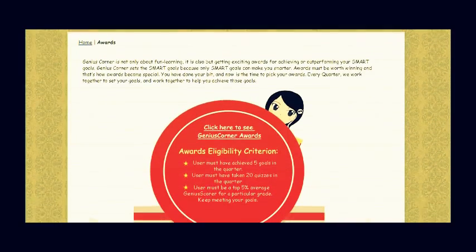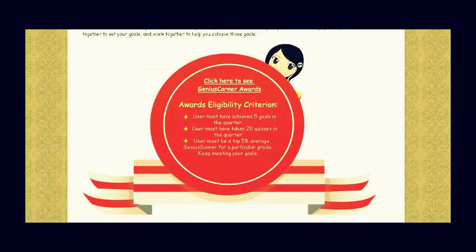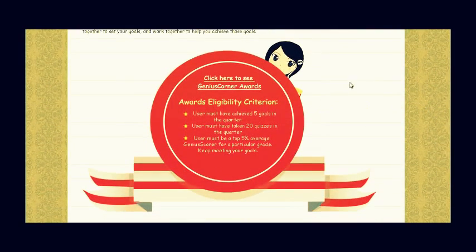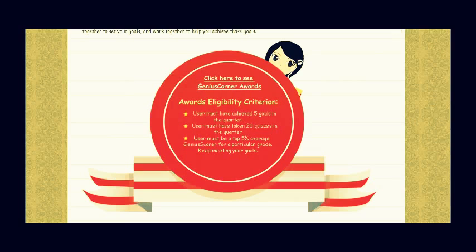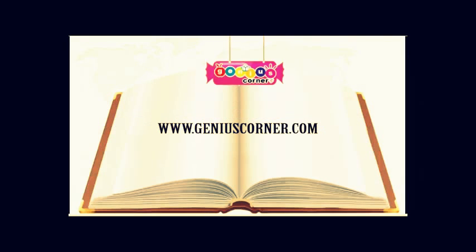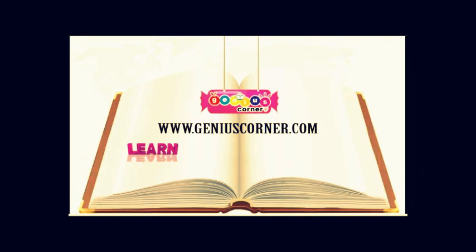Awards. Genius Corner awards top 5% of the students who achieve their goals. Genius Corner. The great new way to learn online.